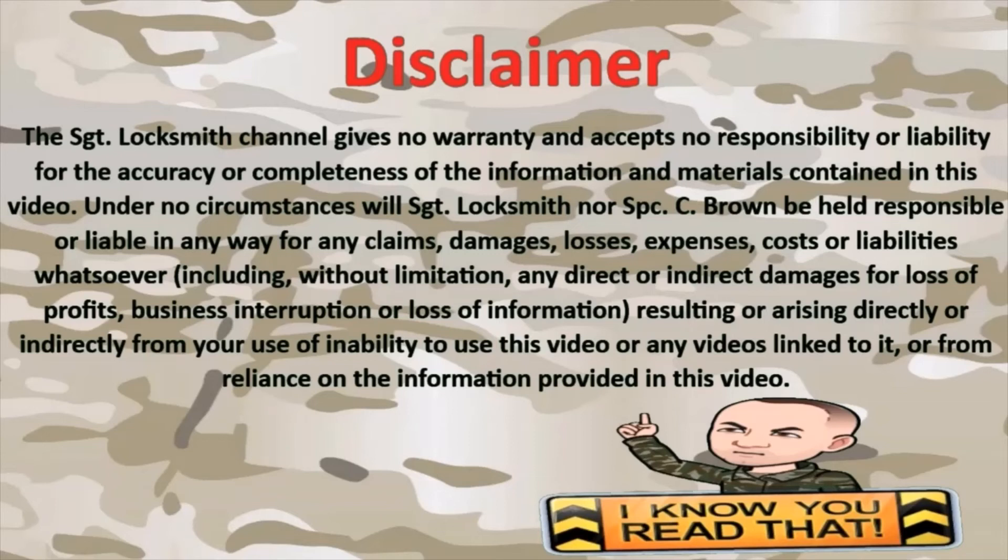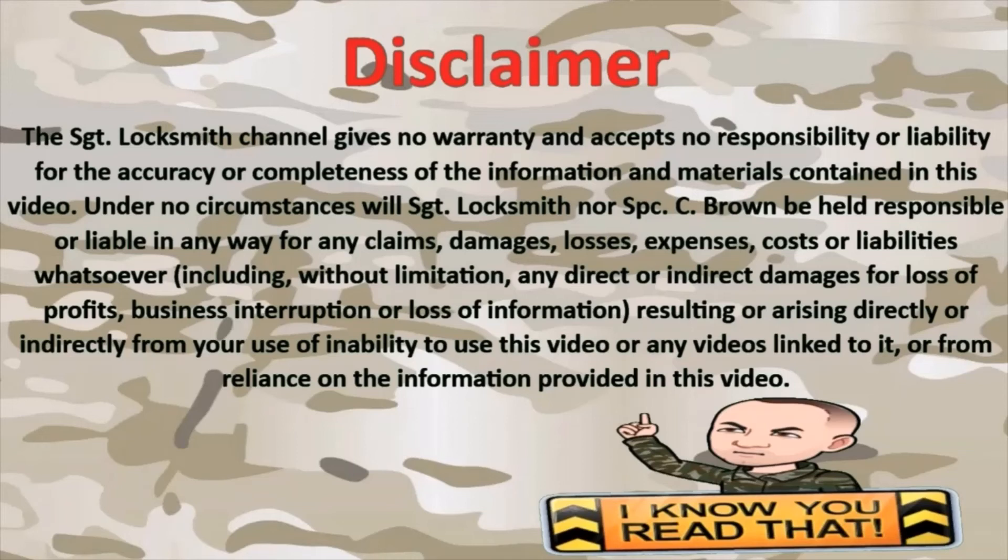Disclaimer: The Sergeant Locksmith channel gives no warranty and accepts no responsibility or liability for the accuracy or completeness of the information and materials contained in this video. Under no circumstances will Sergeant Locksmith nor Specialist C. Brown be held responsible or liable in any way for any claims, damages, losses, expenses, costs, or liabilities whatsoever, including without limitation any direct or indirect damages for loss of profits, business interruption, or loss of information resulting or arising directly or indirectly from your use of or inability to use this video or any videos linked to it, or from reliance on the information provided in this video.